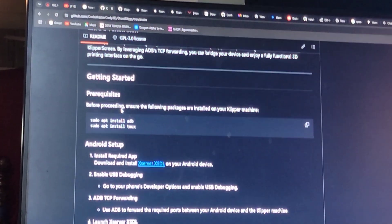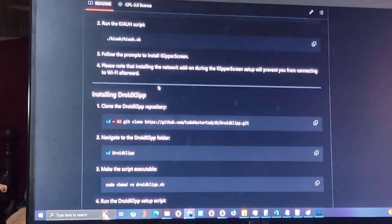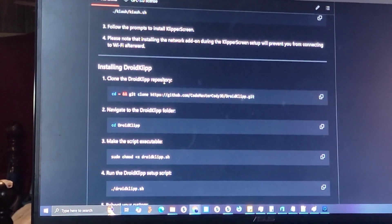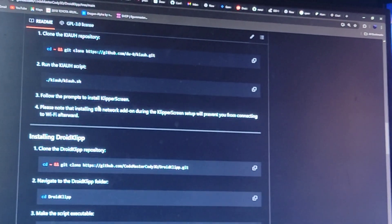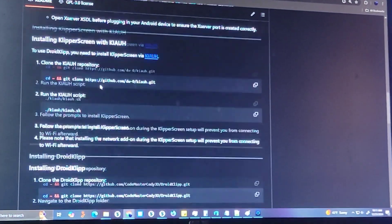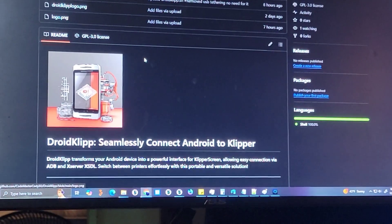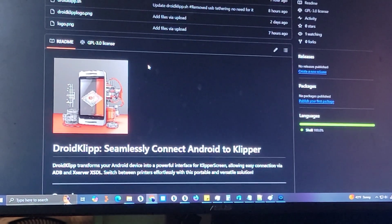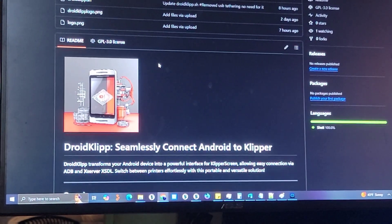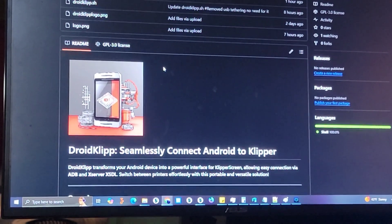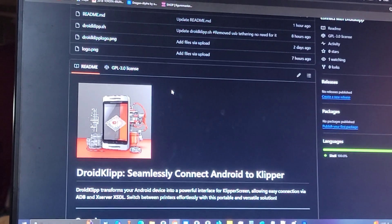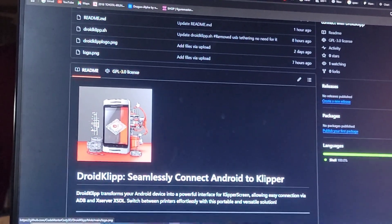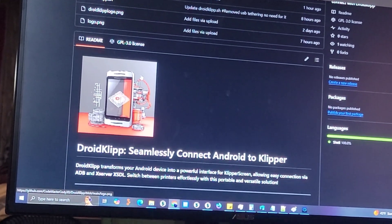I'm eventually going to modify it if people want it. I'm going to make it to where it uses ADB to open up X server XSDL, so that you don't have to manually open up the X server app on your Android phone. But for now, it just stays on those apps for me, so it's not a big hassle to open up the app. But if people want that automated as well, I can add that.